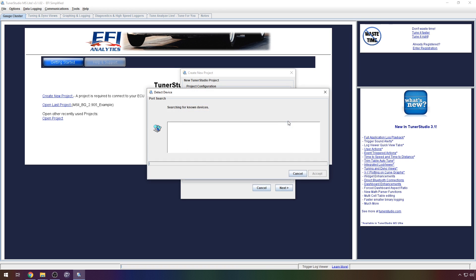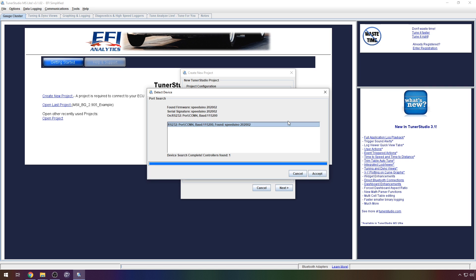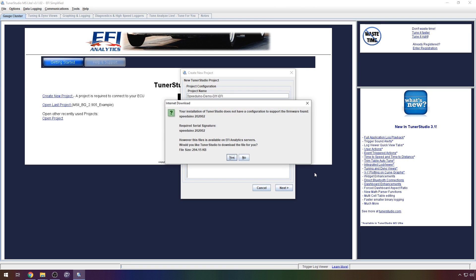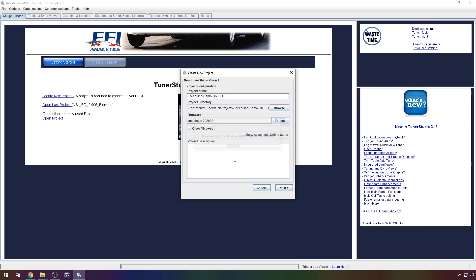Click the detect button. This should determine the COM port and firmware automatically. If it doesn't, don't worry. There is a section at the end of the video on how to perform a manual setup. When prompted click yes to download the configuration file. Then click next.